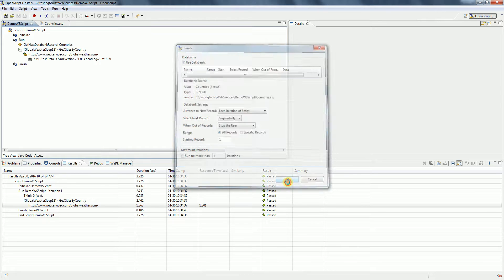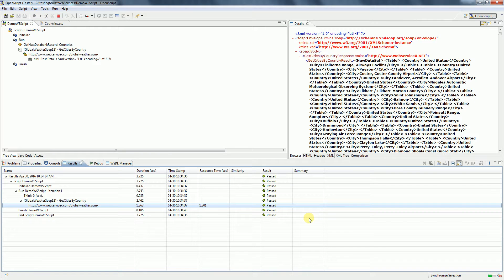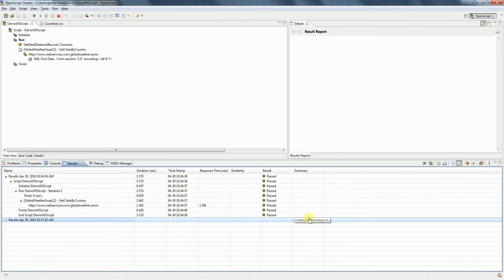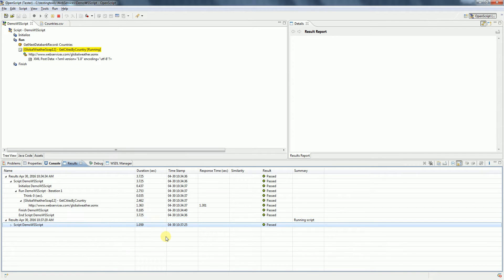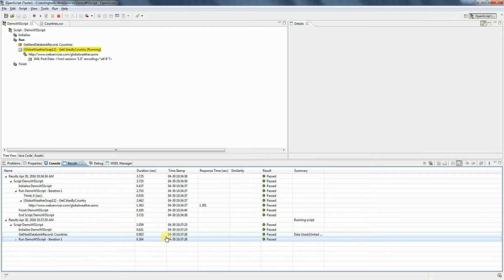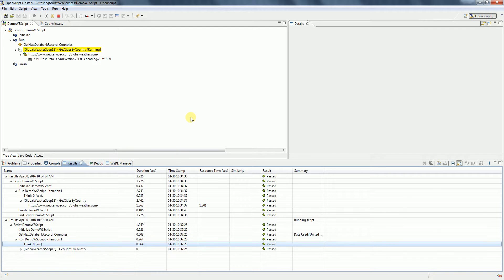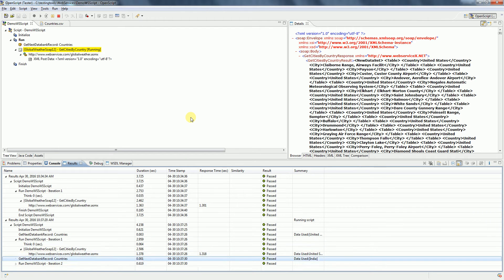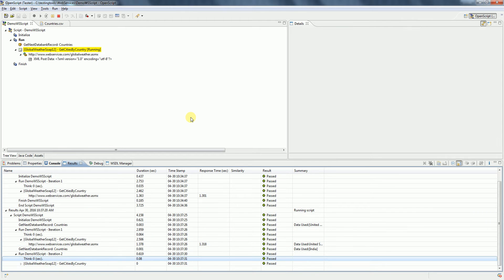Once you click OK, this script gets executed for multiple data - that is, for United States and India - and returns the response based on the input that we have passed.